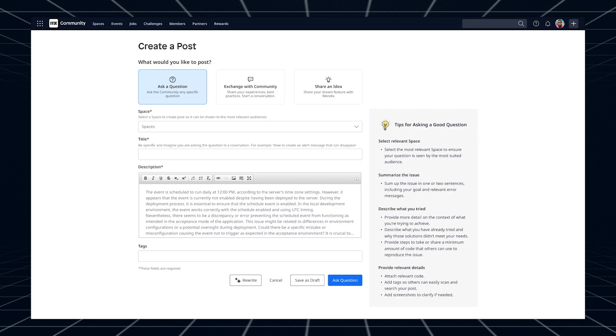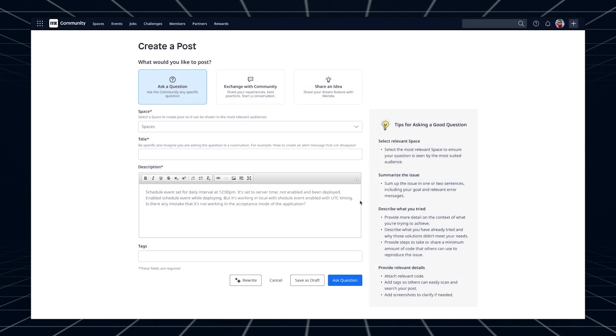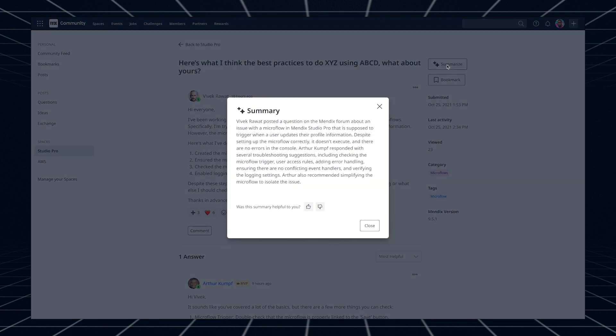Maya will also power two new features in the online community. On the forum, you can use Maya Rewrite to optimize your posts and Maya Summary to find answers faster when browsing a question with several long answers. And while this is already a lot of AI support, we're only just getting started. Stay tuned for more generative AI features in future releases.